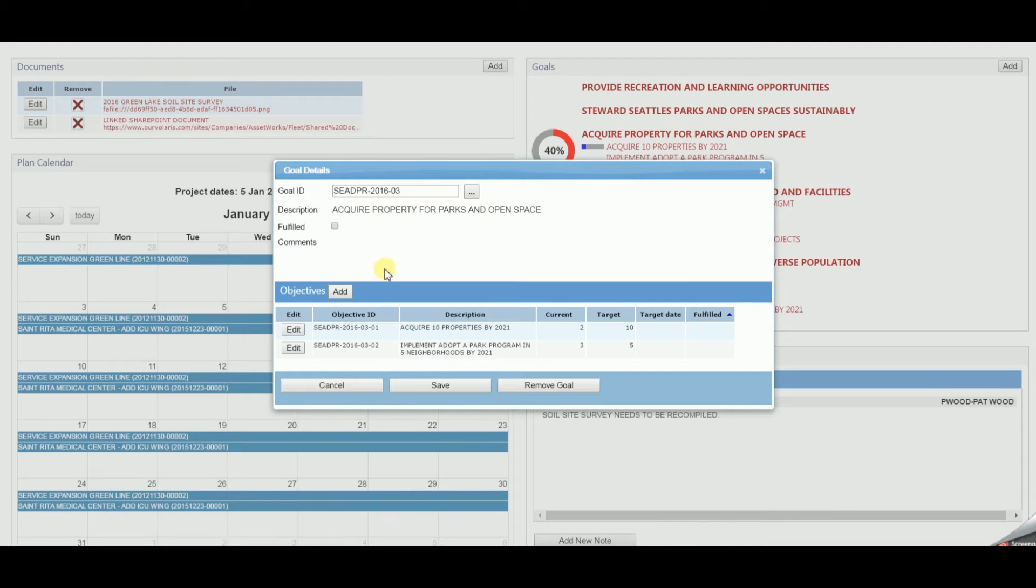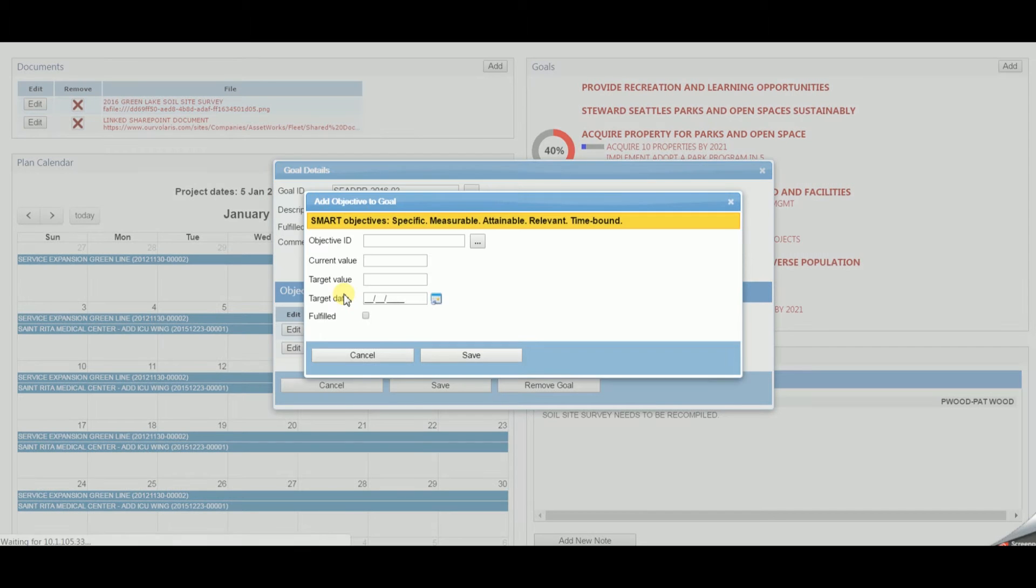Plan and project goals may be defined, and within each goal unlimited objectives created.